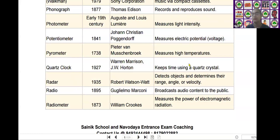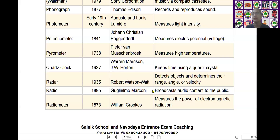The next scientific device is radar. Radar was invented by Robert Watson-Watt in the year of 1935. It detects objects and determines their range, angle, and velocity.